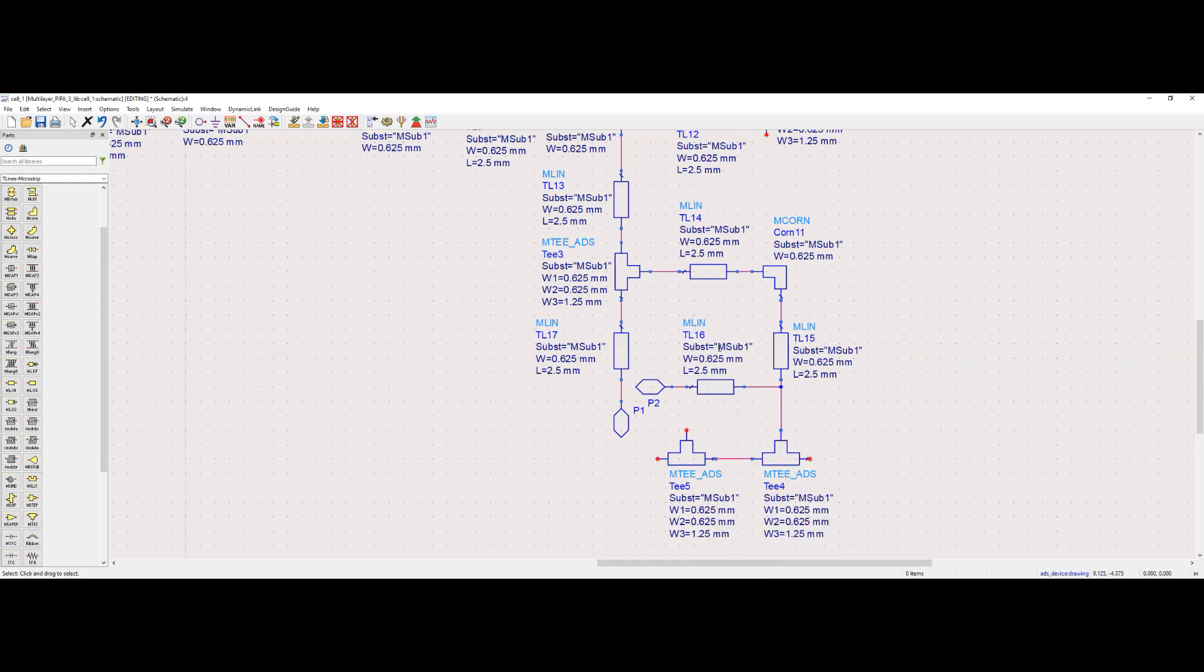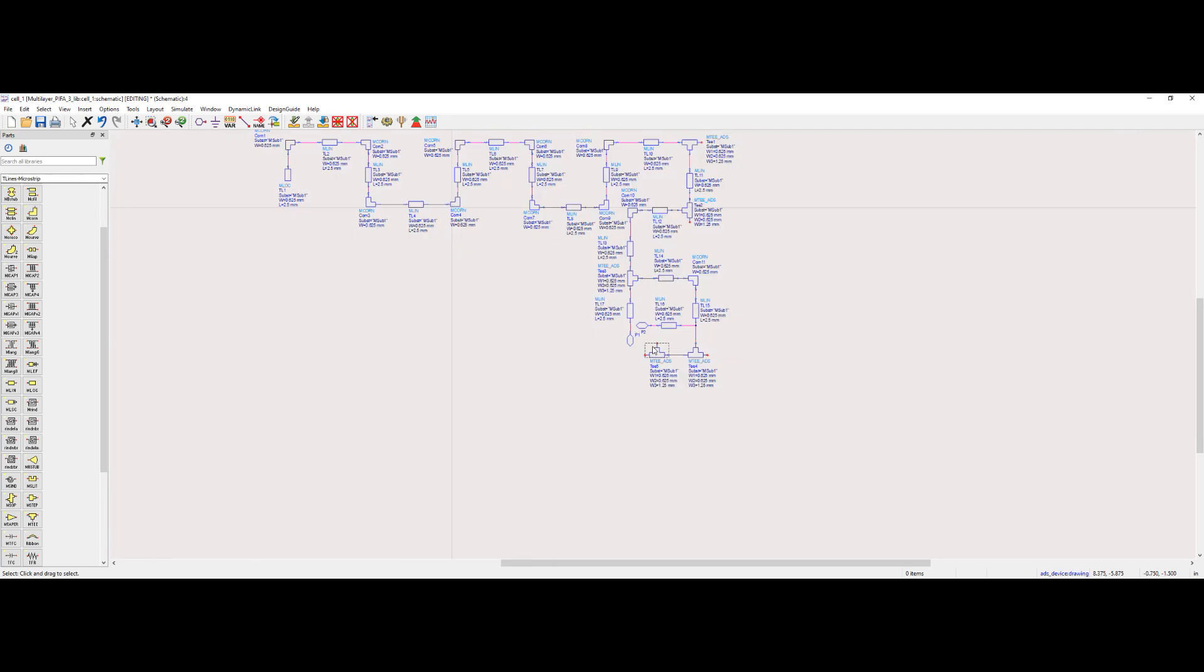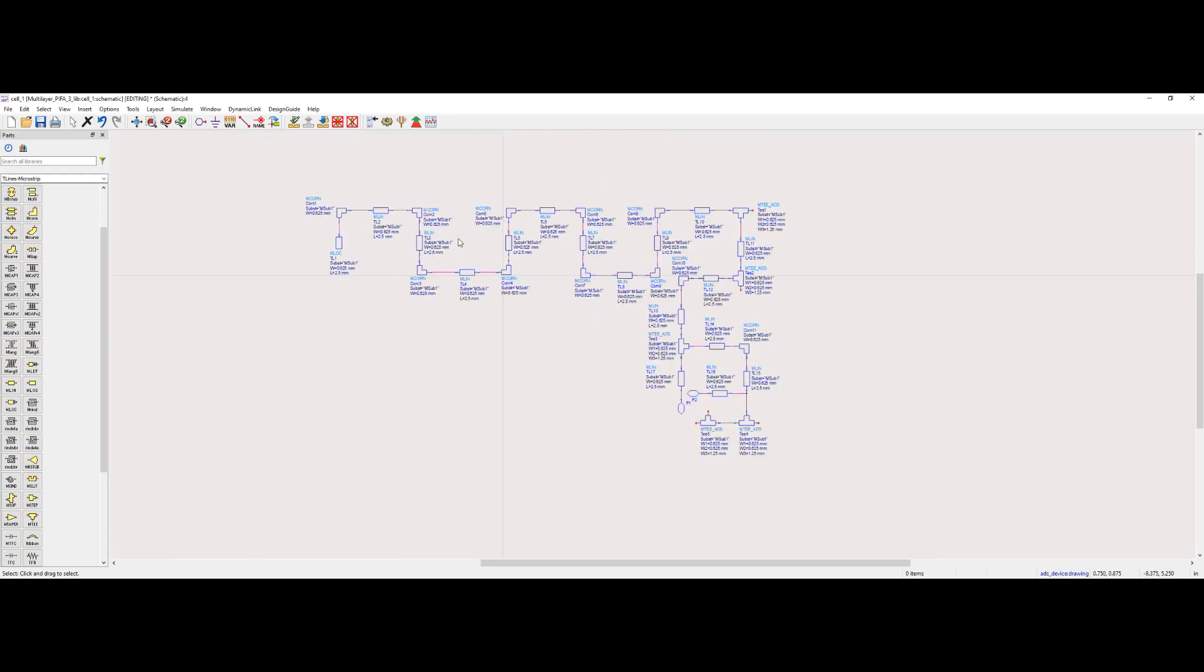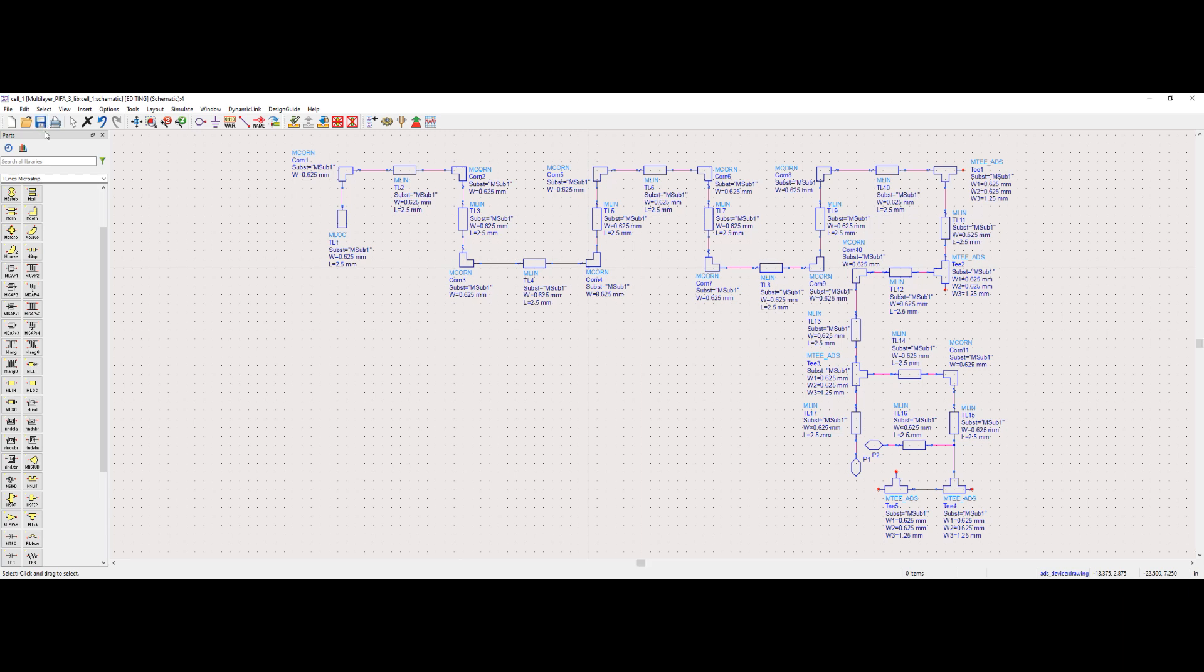The MT is a microstrip T-junction. We can set three different widths for three different connection points on the MT. We have successfully separated the component tags.